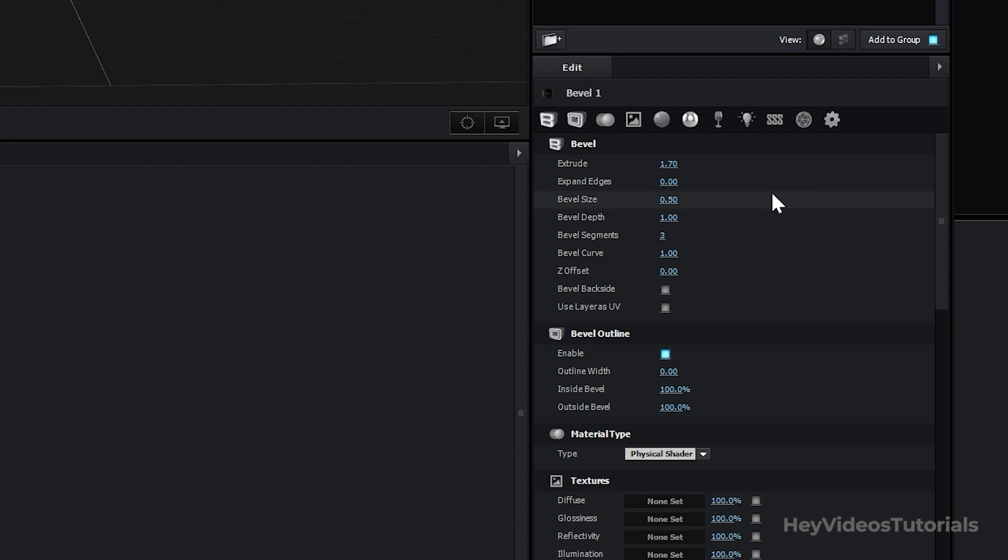To improve the edges a little more, go to Expand Edges. We put the value of 0.18 and then 0.77 in Bevel Size.